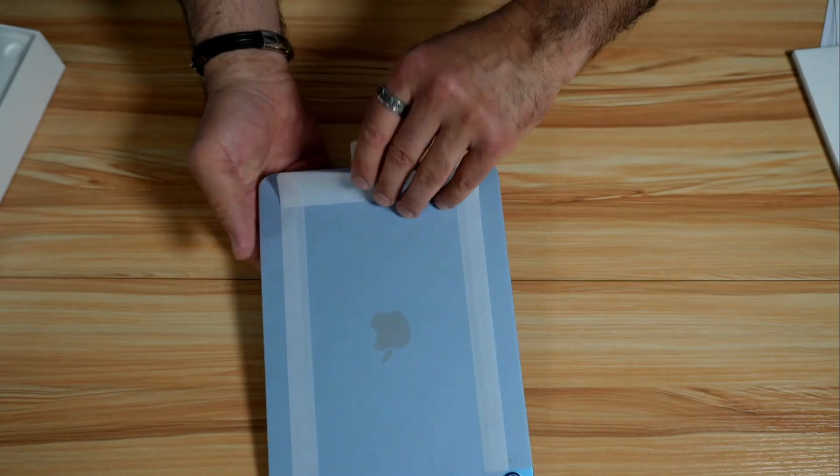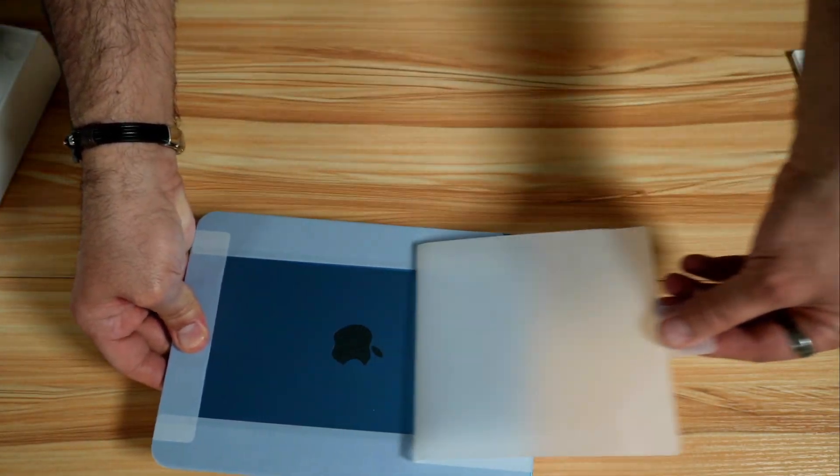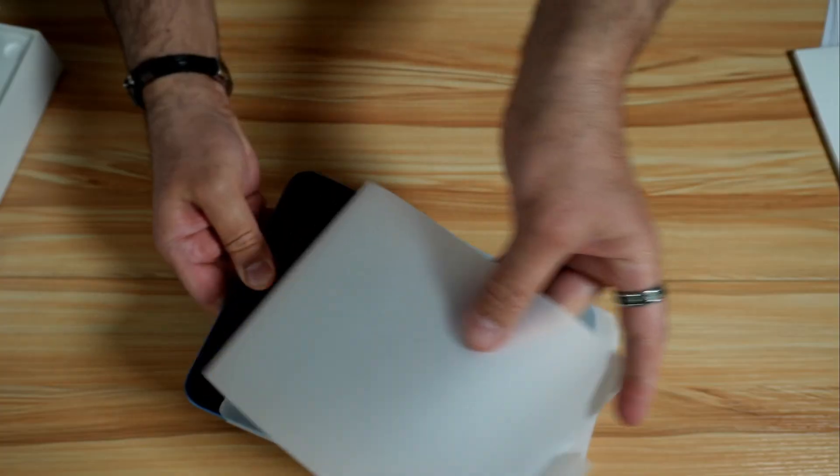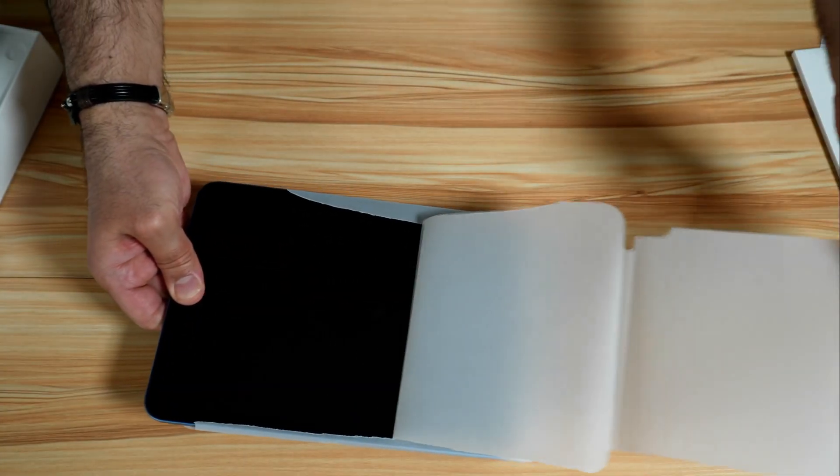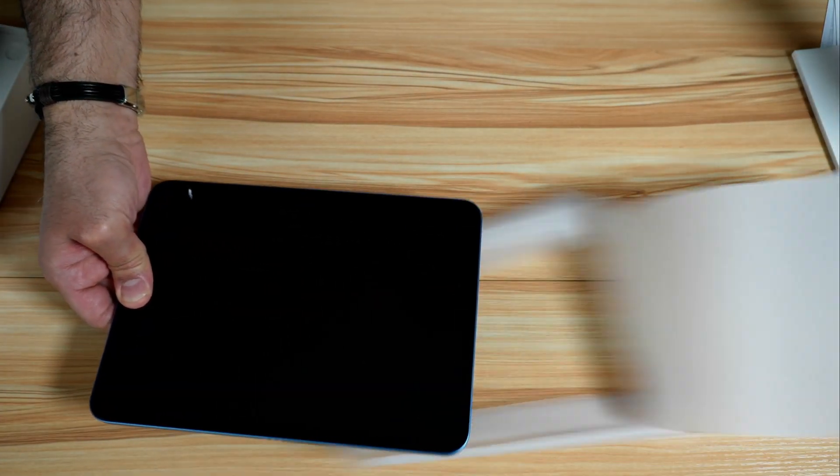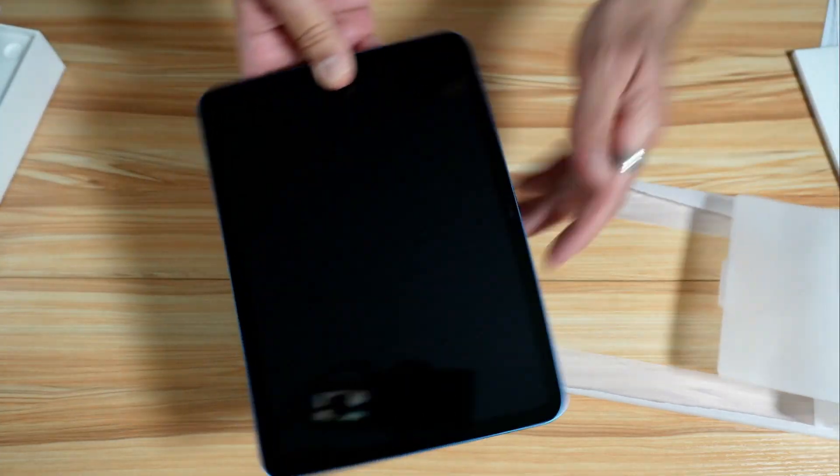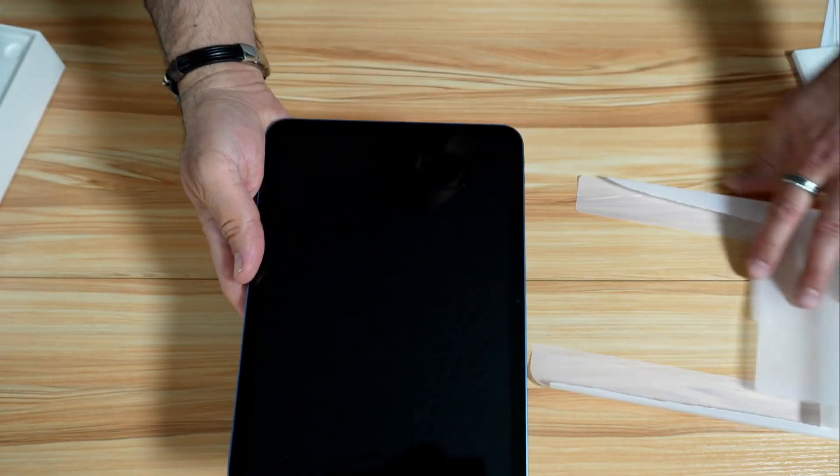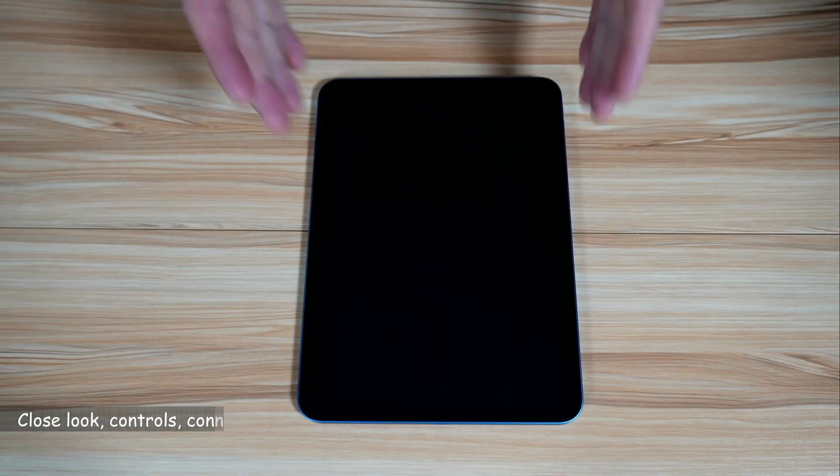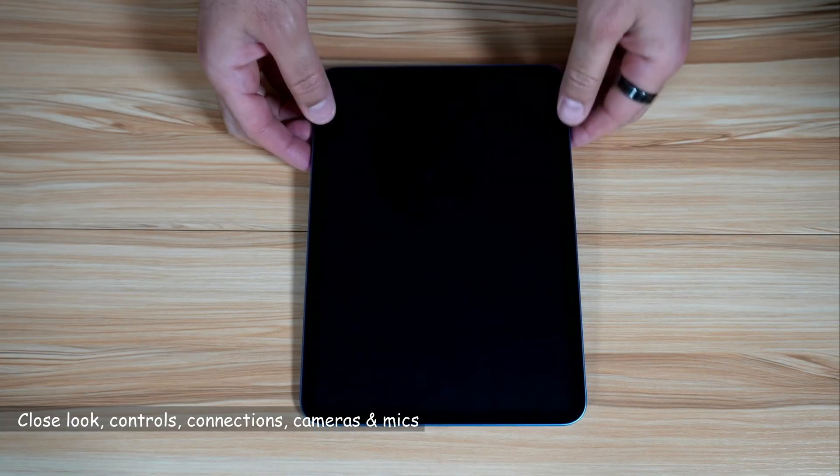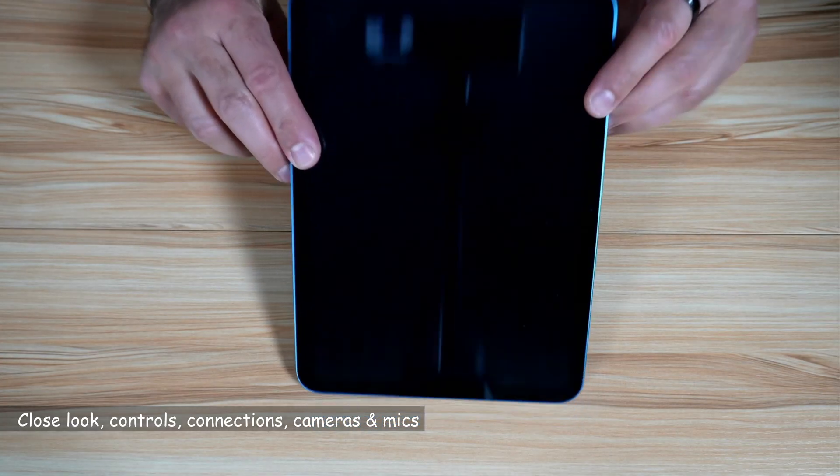Let's remove the protection from the iPad and see how it looks. Wow, looks really nice. Let me show you the iPad now up close along with its controls and its connections.